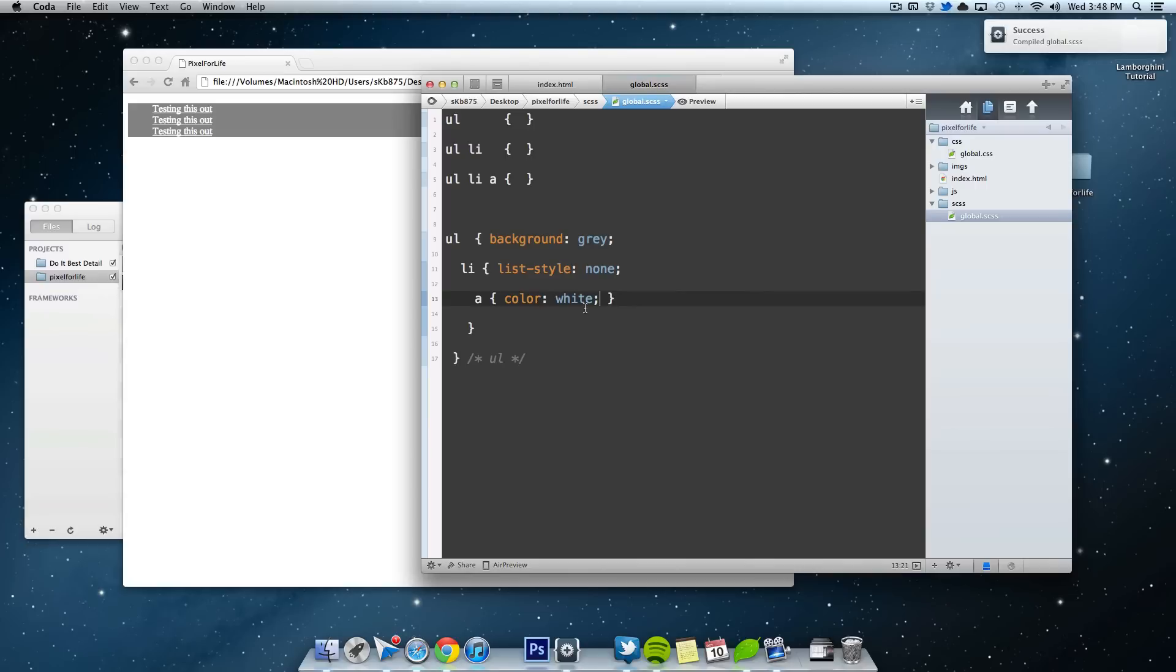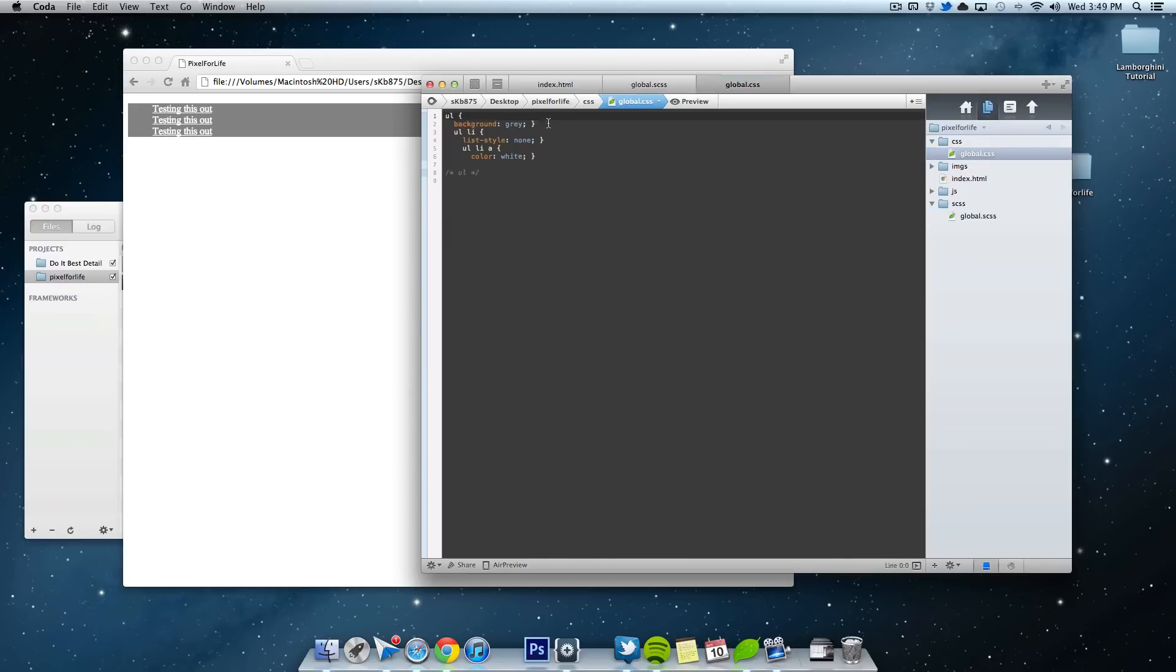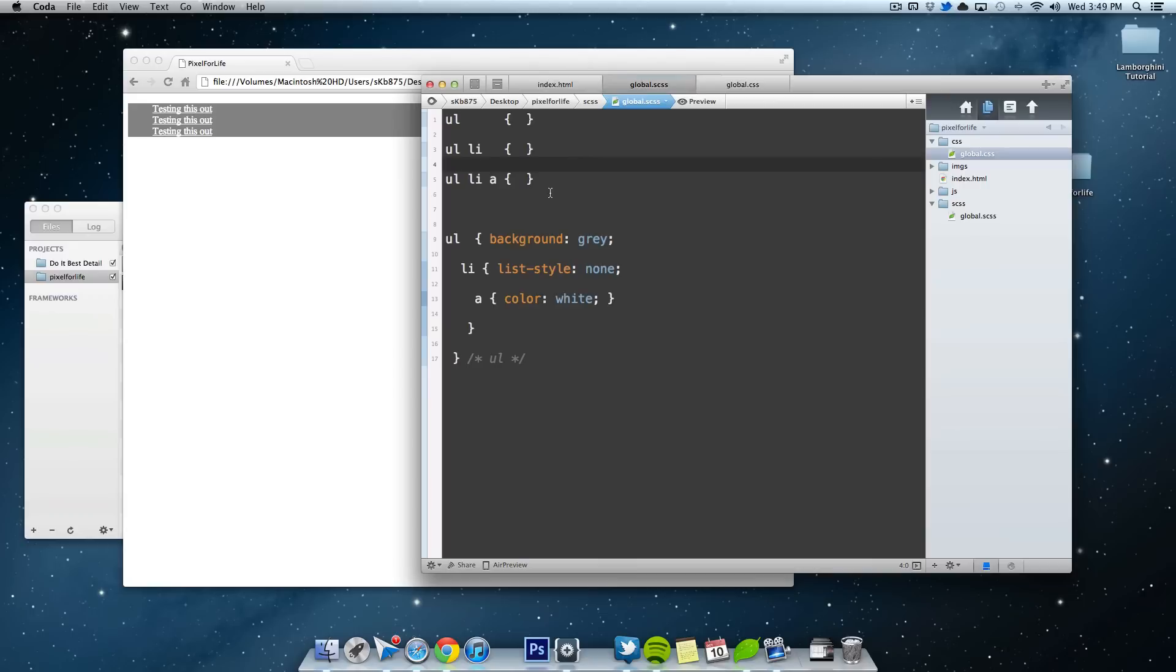So this is pretty cool. This is kind of an extreme example of it. But I find this a lot better than doing this. So if we come on over to the CSS, you can kind of see what was made. UL, LI, A. So it does all of this automatically by just doing this. Pretty, pretty cool.